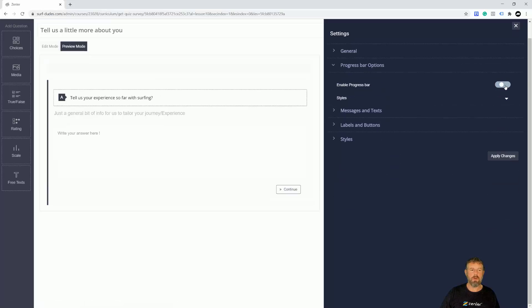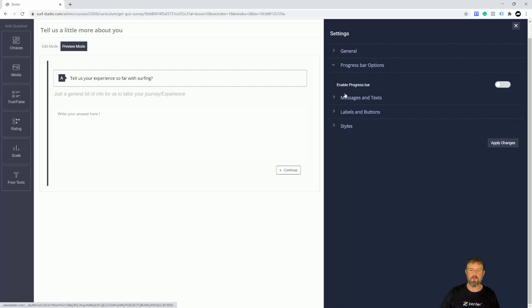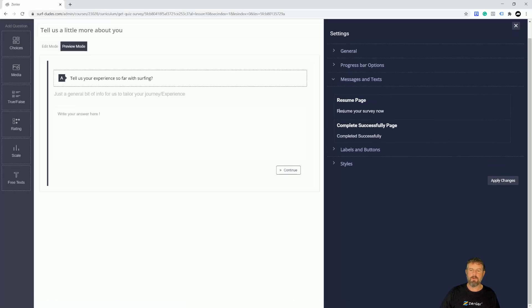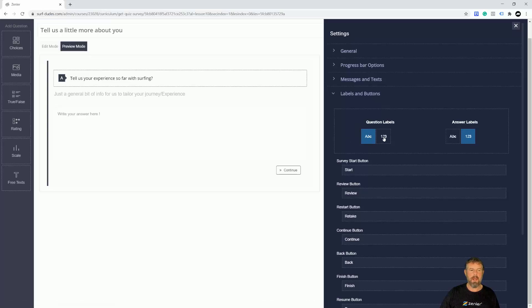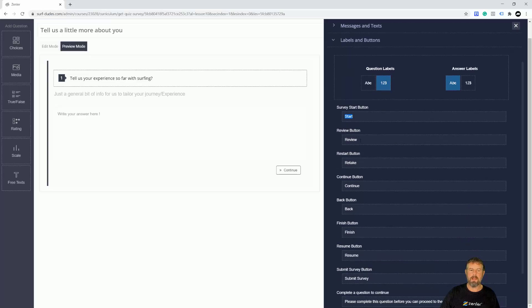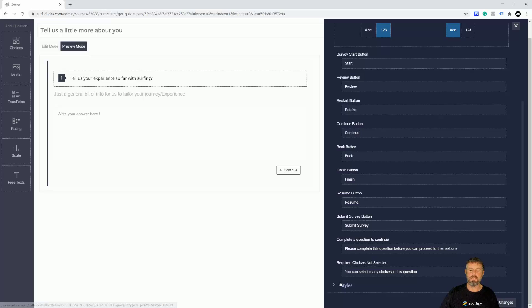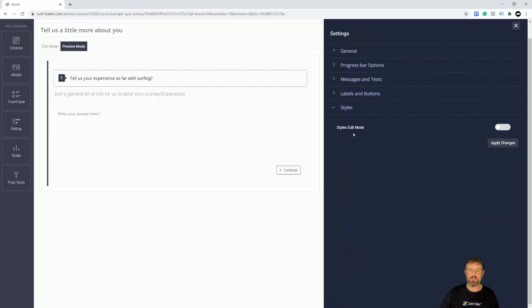You can also add a progress bar along the top — I'll turn it off for this one. Under Messages you can change the text for 'Resume your survey' and 'Completed successfully'. For question numbering you can use numbers or letters, and for answers I prefer numbers with letters. You can also change button labels like 'Continue' to match your language.